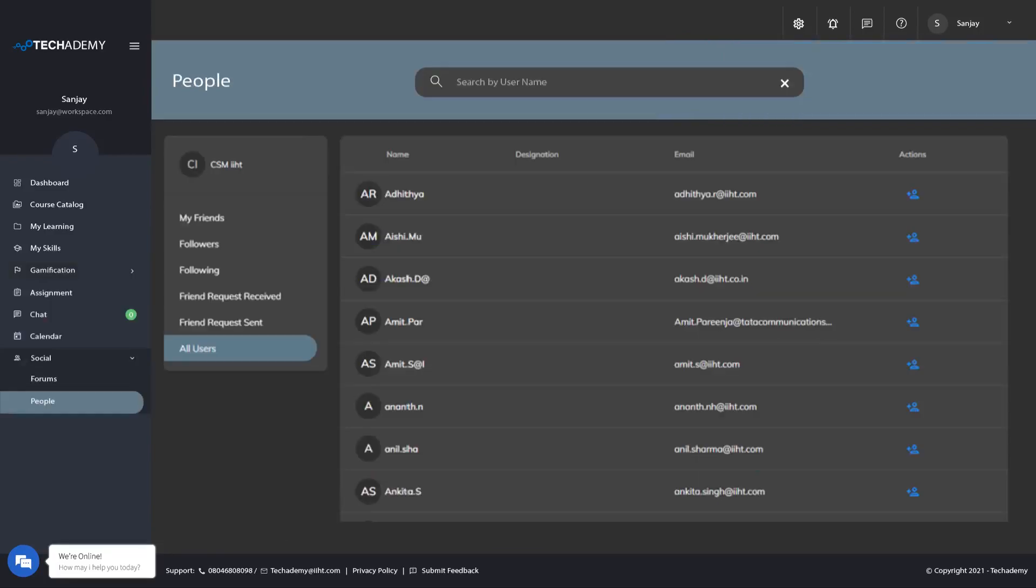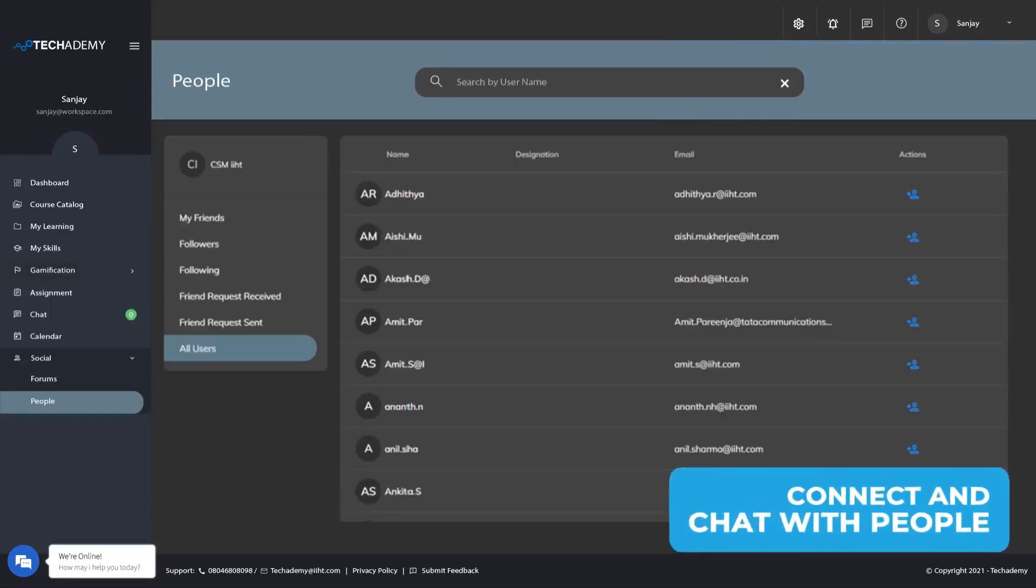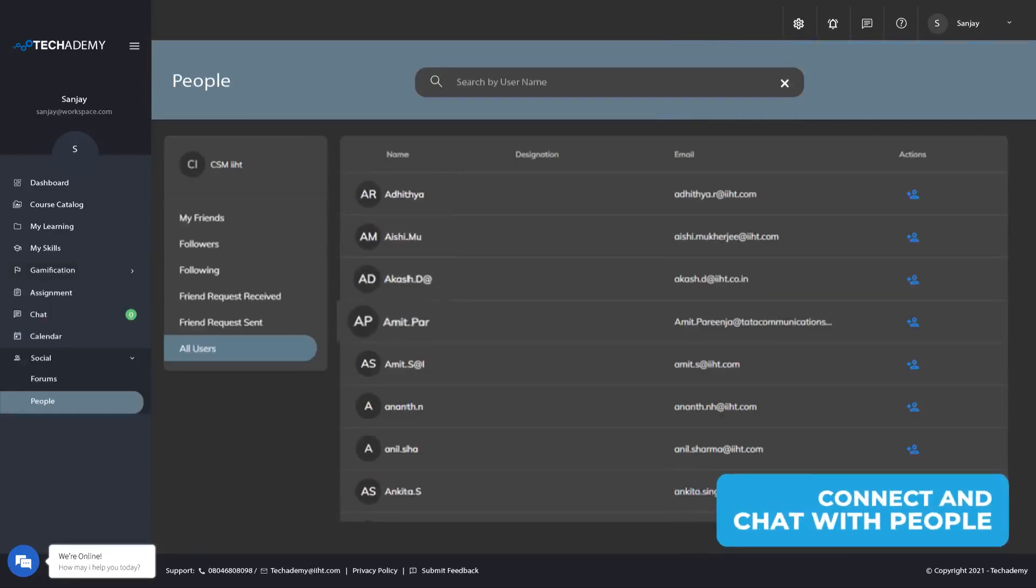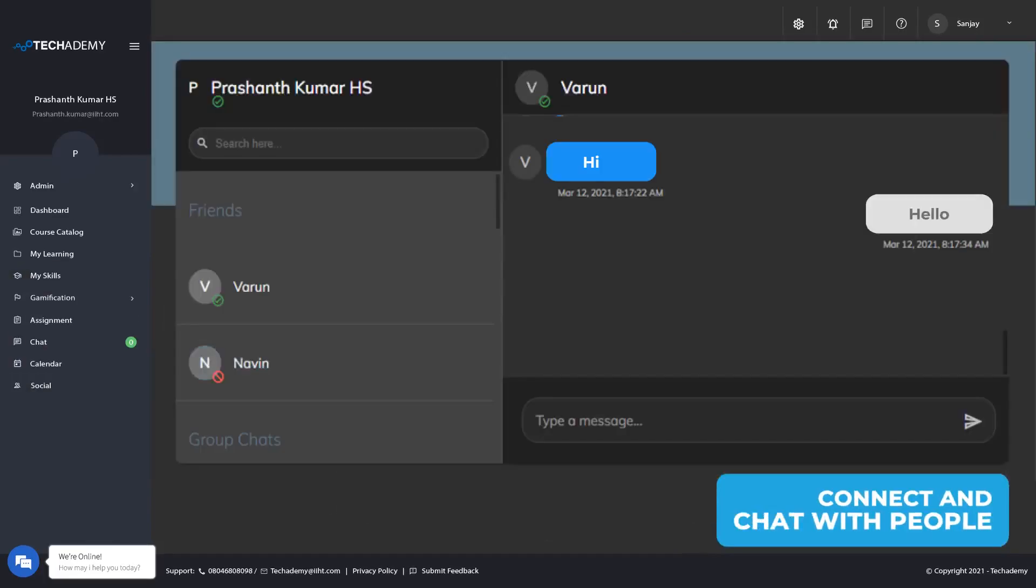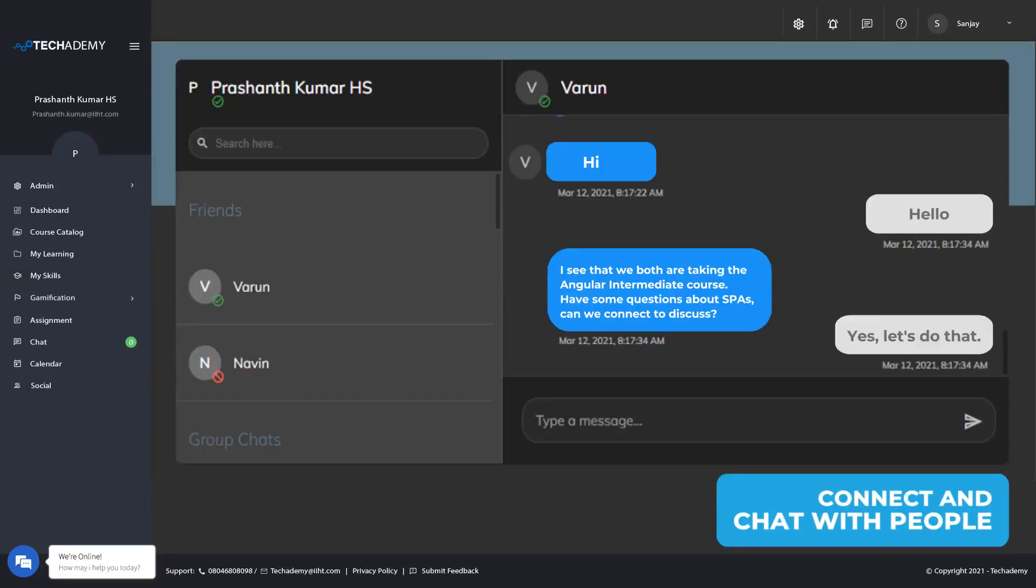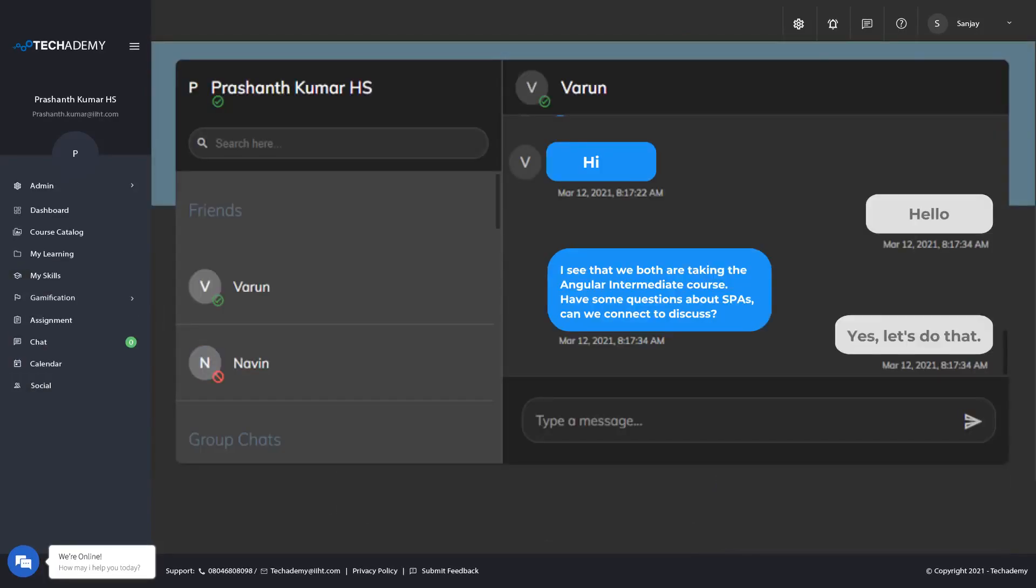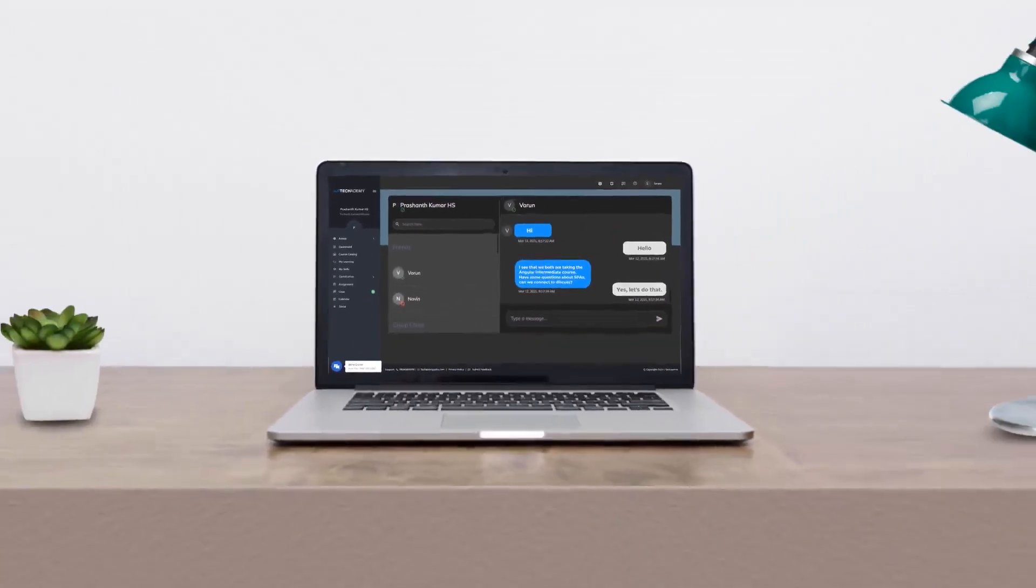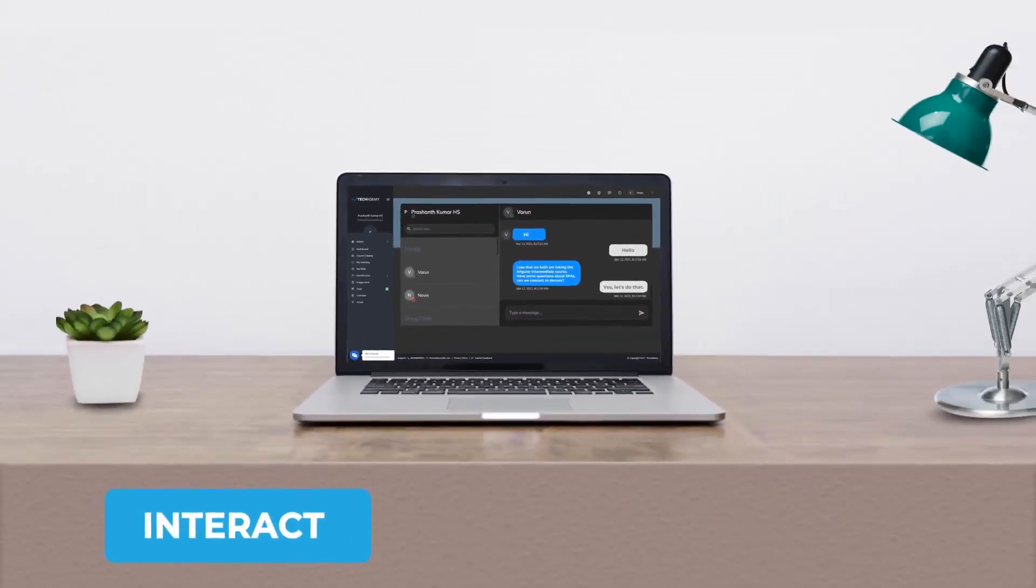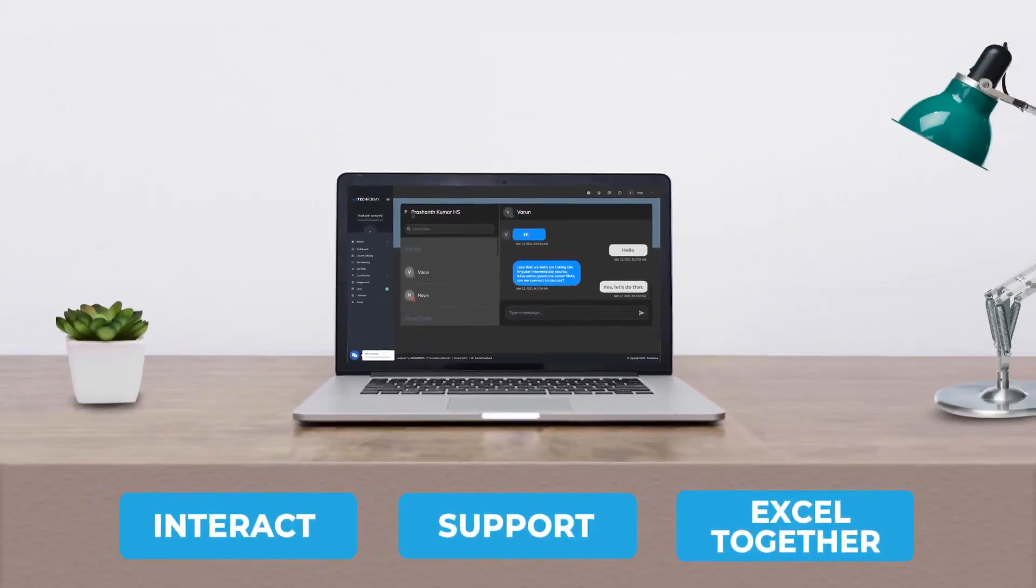It gets better. Connect with people with similar career aspirations or learning paths within your organization. Interact, support, and excel together with Tech Academy's social learning features.